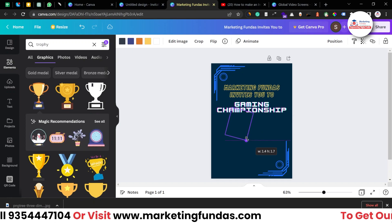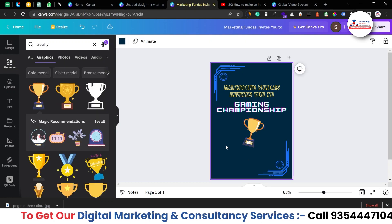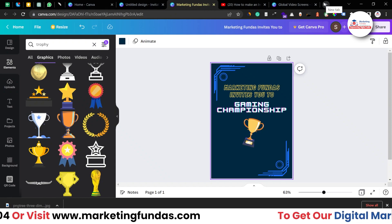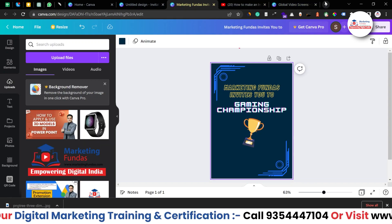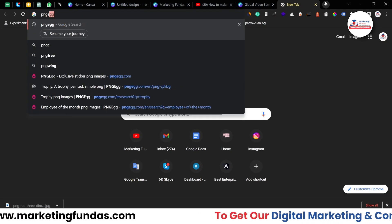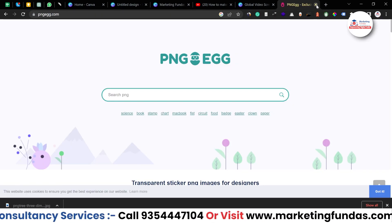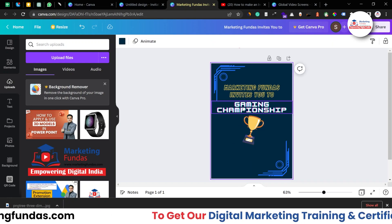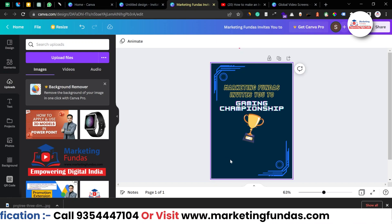Now we need to add a trophy icon to show this is a championship. Search 'trophy' in Elements. These icons look good — let me select one and place it in the middle. If you can't find an element in Canva, you can import one from outside. One website where you can download free PNGs is pngegg.com — it's a free website for PNG images. But for now we don't need it; let's stick to this design.